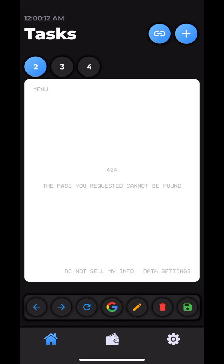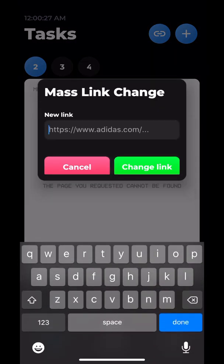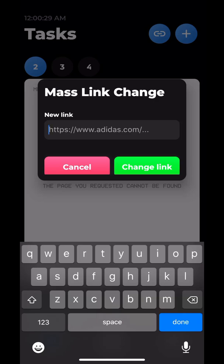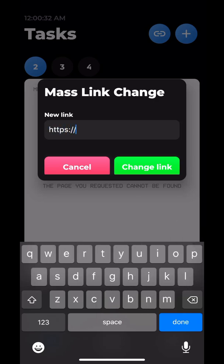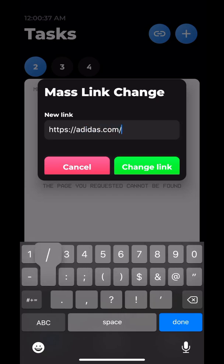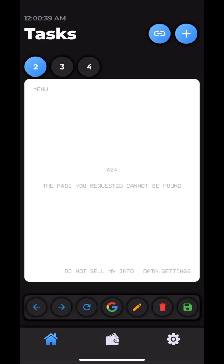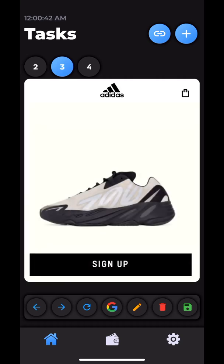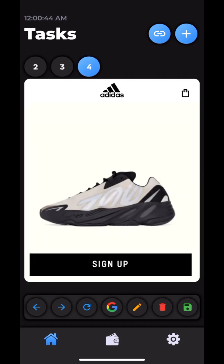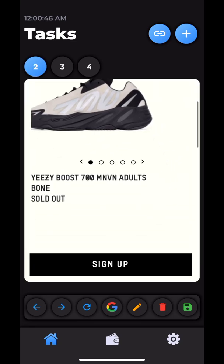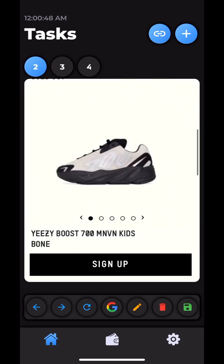This paper clip at the top right is a mass link change icon. So basically, you go in and you could change the website for every single one of your tasks. So I'm just going to make this Adidas, and boom, all three of the existing tasks go to Adidas.